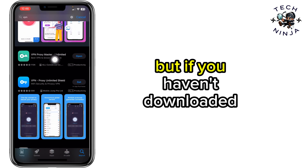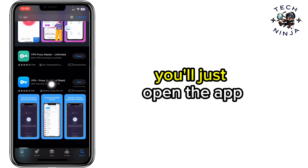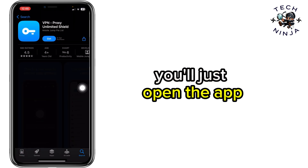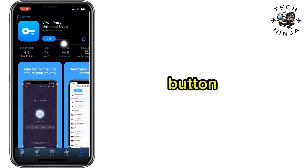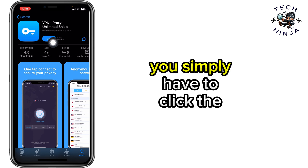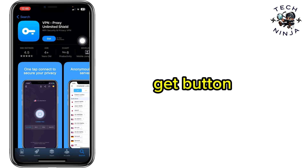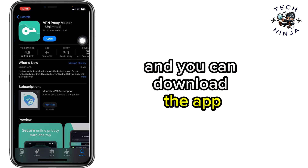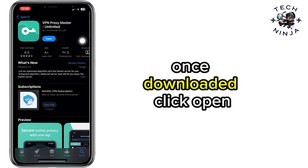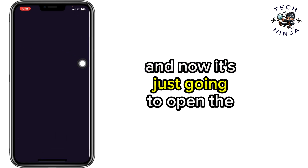If you haven't downloaded it yet, you'll just see the Get button. You simply have to click the Get button to download the app. Once downloaded, click Open.